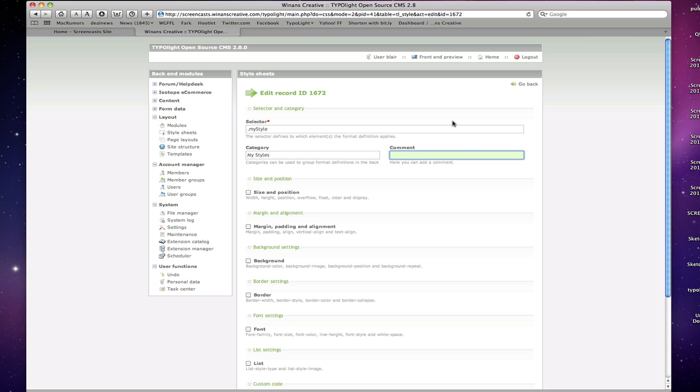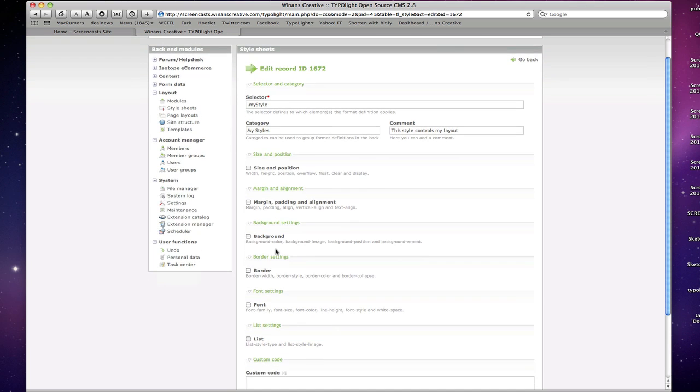You can insert a comment in here. You know, this style controls my layout so that you can go back and see what you've been referencing as far as the style goes. And then besides that, you can see it's broken down into various CSS sections containing various CSS properties.